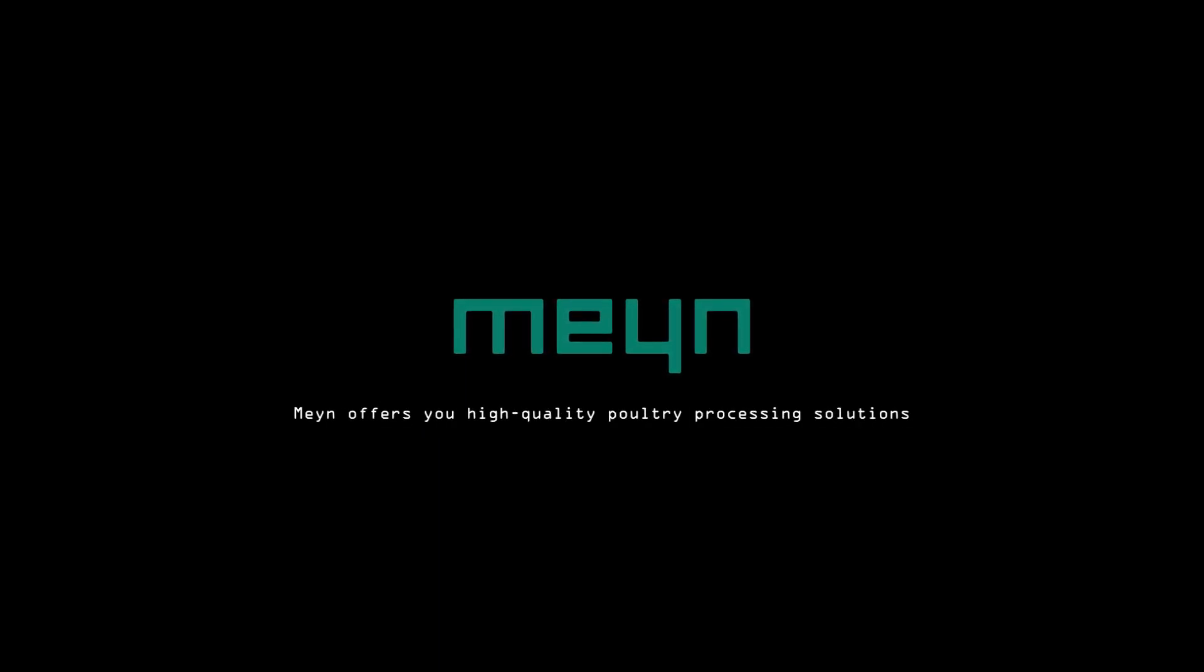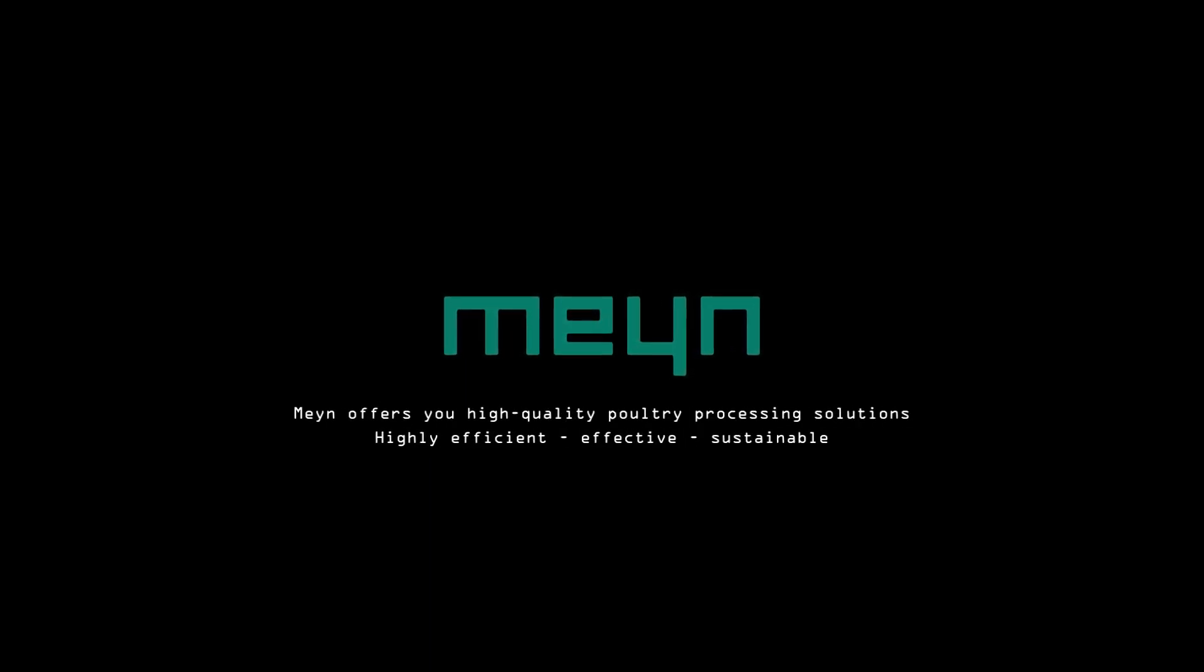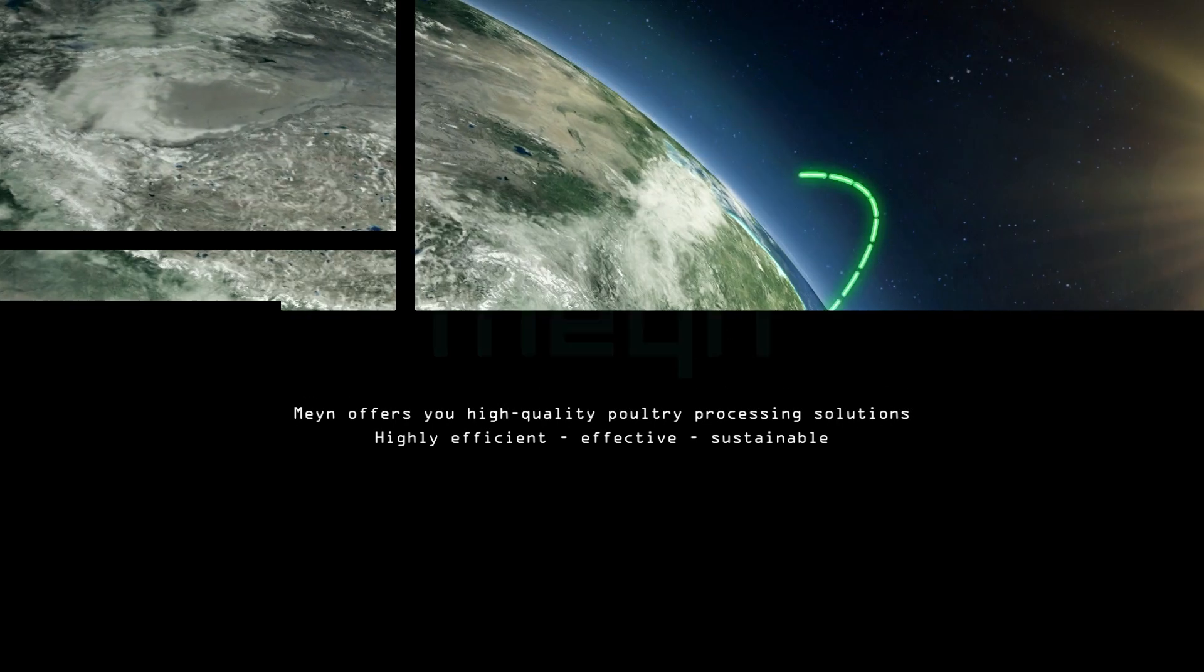MINE offers you high-quality poultry processing solutions, highly efficient, effective, and sustainable.